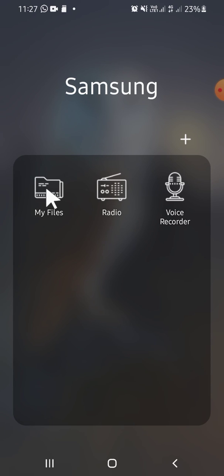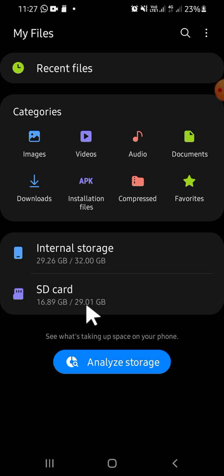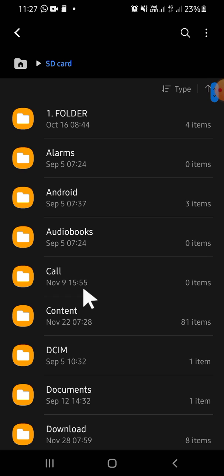This is my file manager, so I'm tapping on it. You can select either internal storage or SD card according to where you locate your file. I'm going to select my SD card.